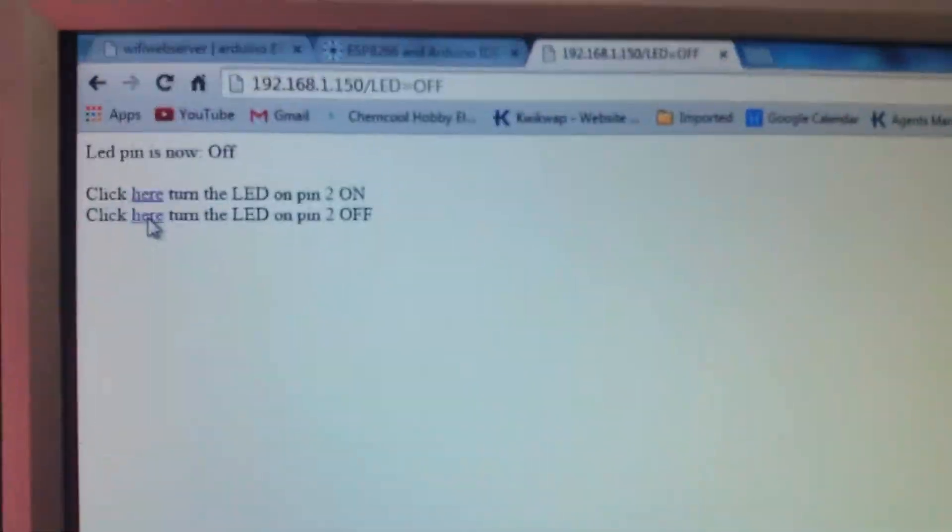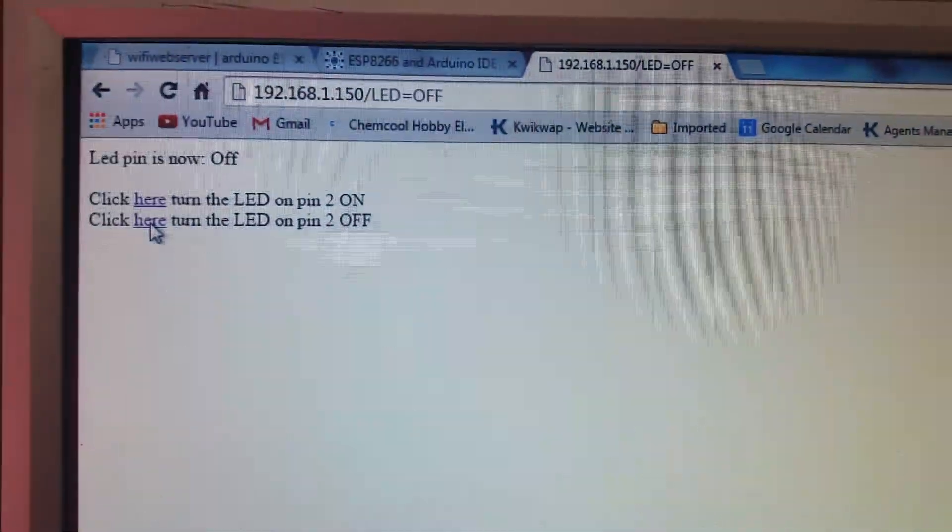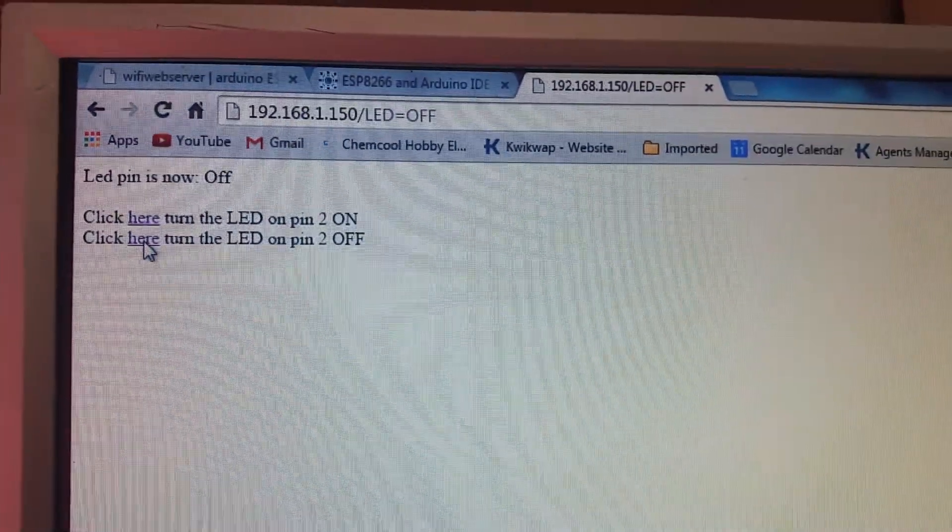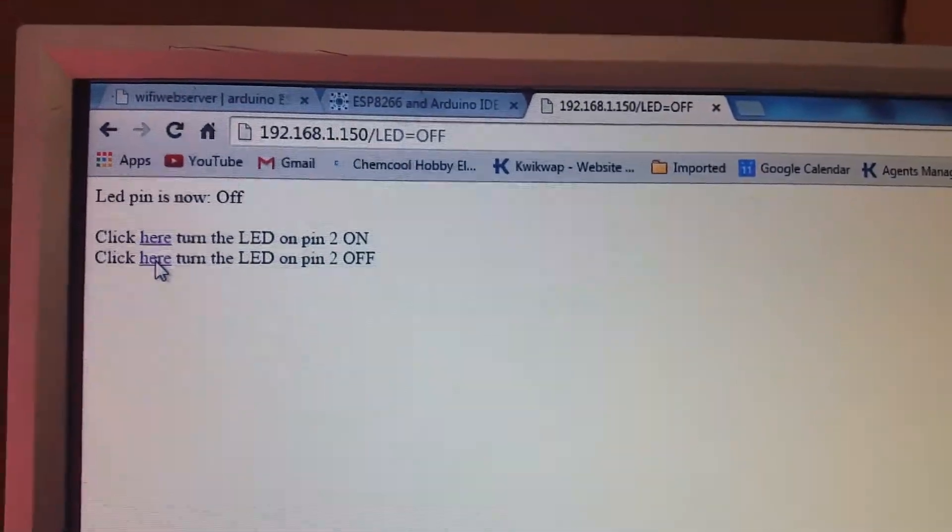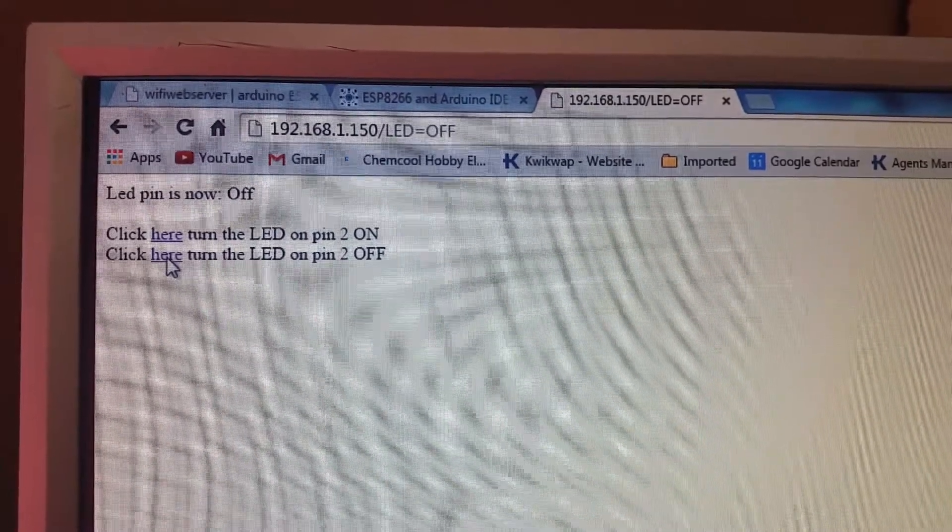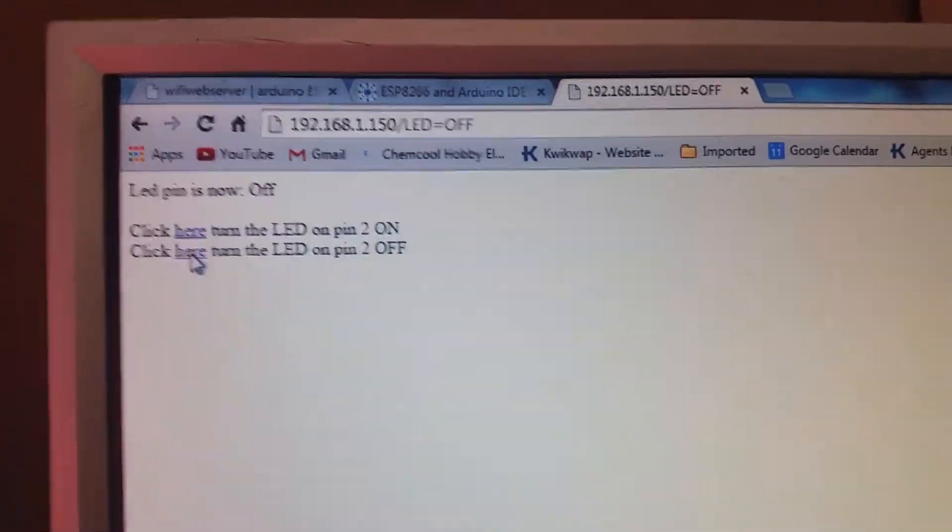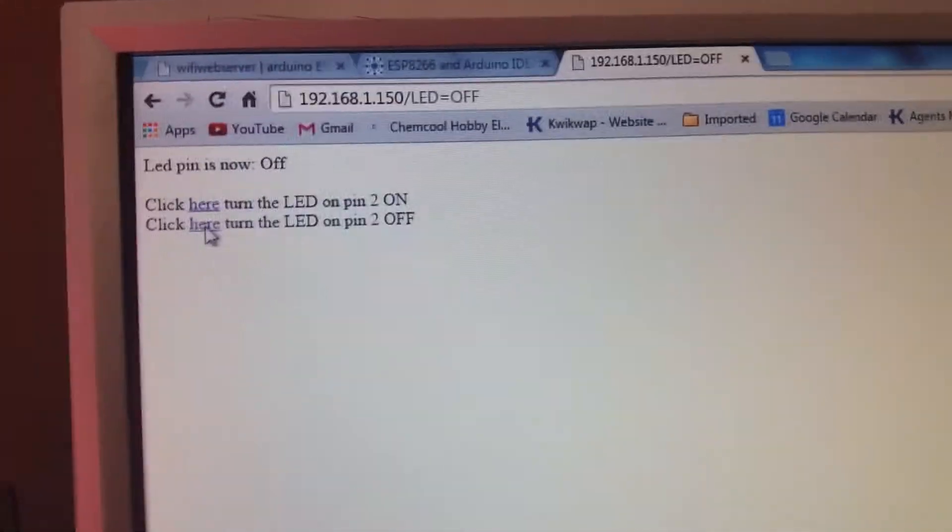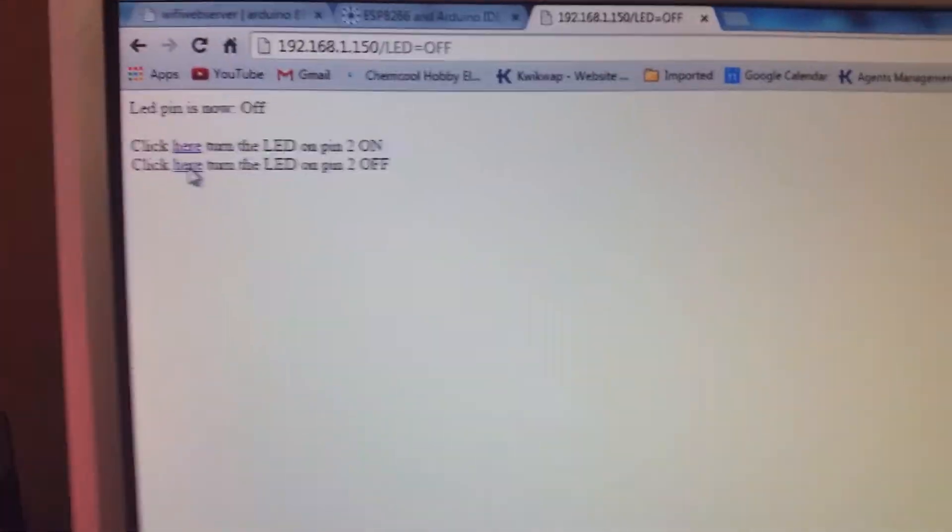From your serial monitor in the IDE, you get your IP server address, and these are the instructions from the web server.